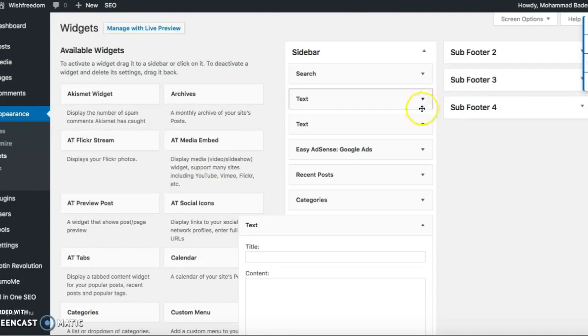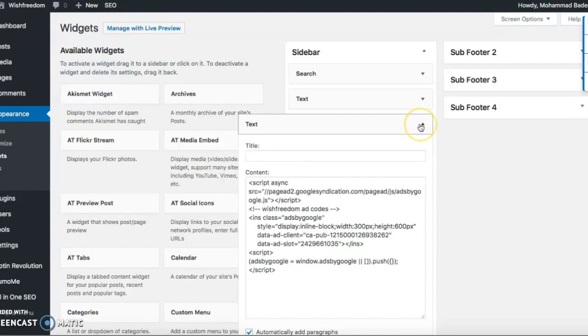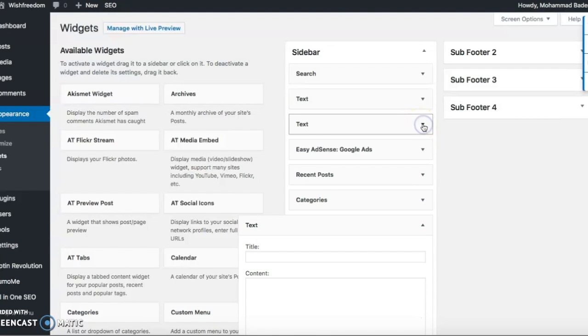Or the other thing you can do is AdSense account. Once you generate the ad code, you need to put the ad code there. It will appear as a blank ad initially, once it is approved by AdSense then it will show ads.